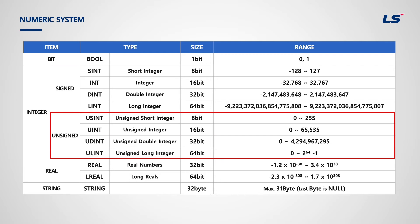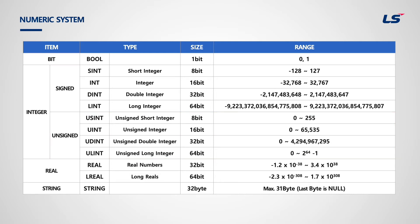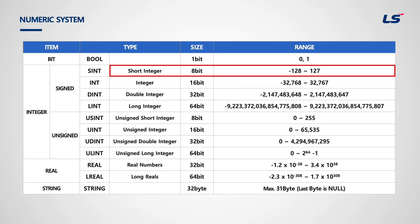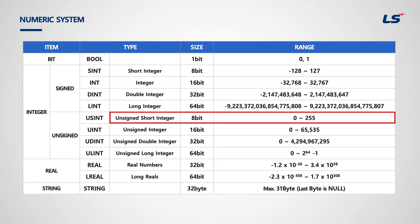This is why unsigned integers have U in front of each type's names. For example, short integer is a byte composed of 8 bits, and it can express numbers from negative 128 to positive 127. However, if it is unsigned short integer, it can express numbers from 0 to positive 255. It contains from 0 to FF in hexadecimal.